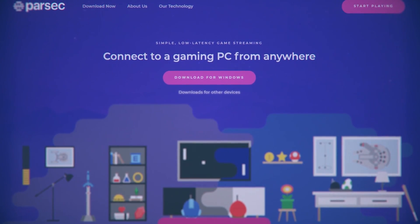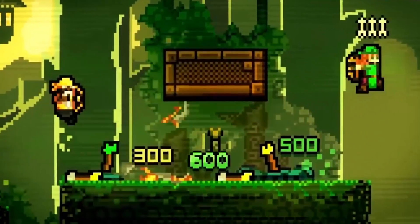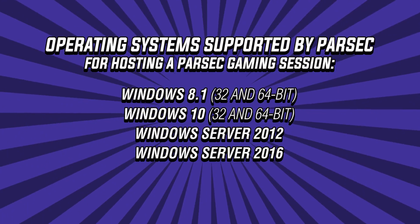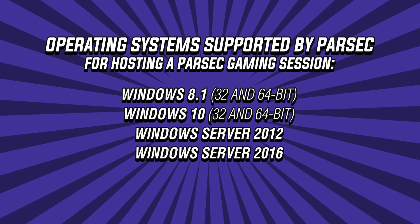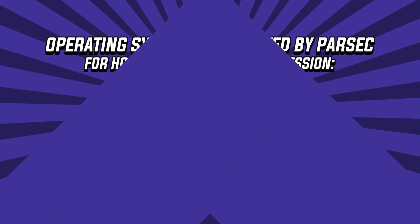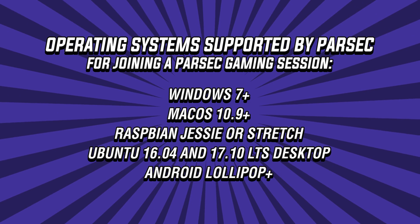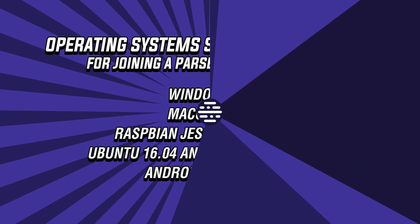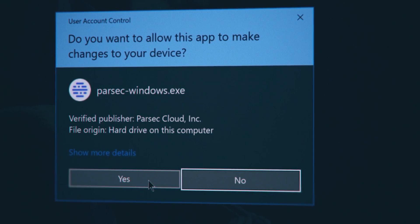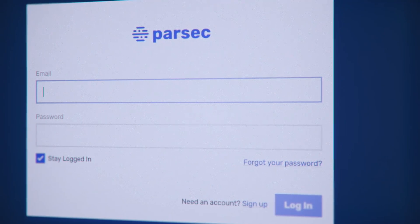These are the operating systems supported by Parsec for hosting a Parsec gaming session, while these are those supported for joining a Parsec gaming session. Once you download Parsec, you'll be prompted to the installation process which will just take a few clicks.